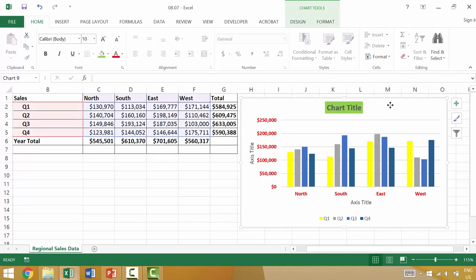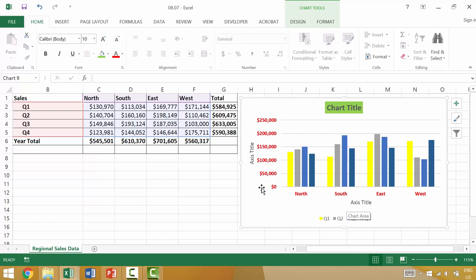So earlier in the course we created this perhaps ugly chart and it was showing the sales by region over these four different quarters.